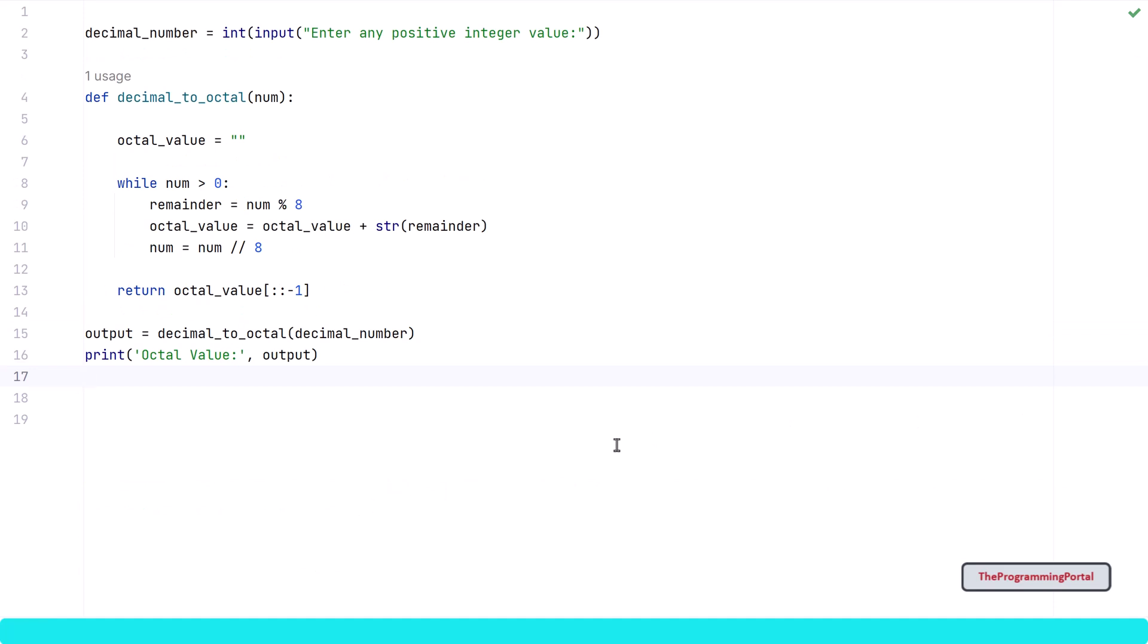Now we understood how to convert decimal number to octal. We also talked about some built-in methods. In Python we have a few.